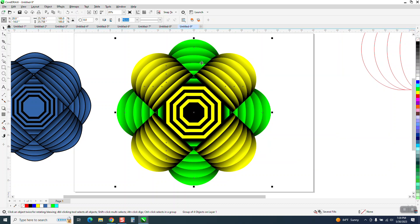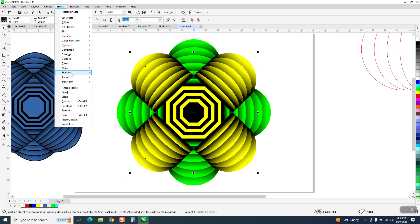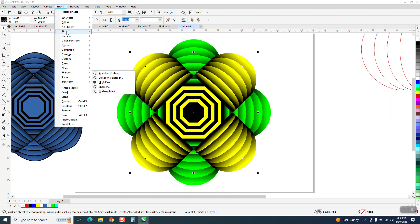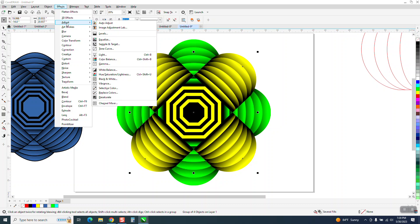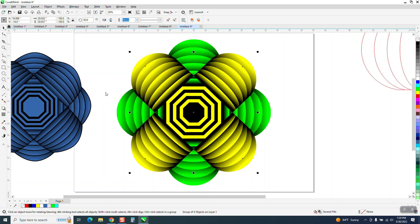So now you've got the same shadow or the same interactive fill effect. You could take this one, go up to effects, adjust, replace colors.